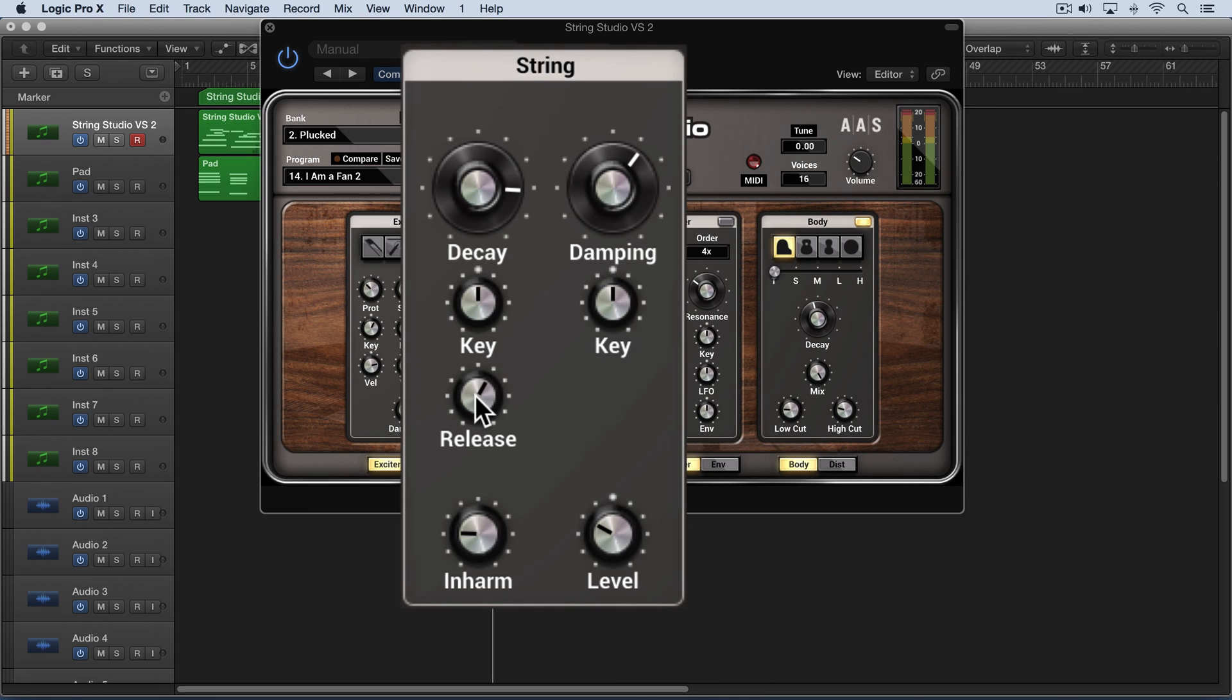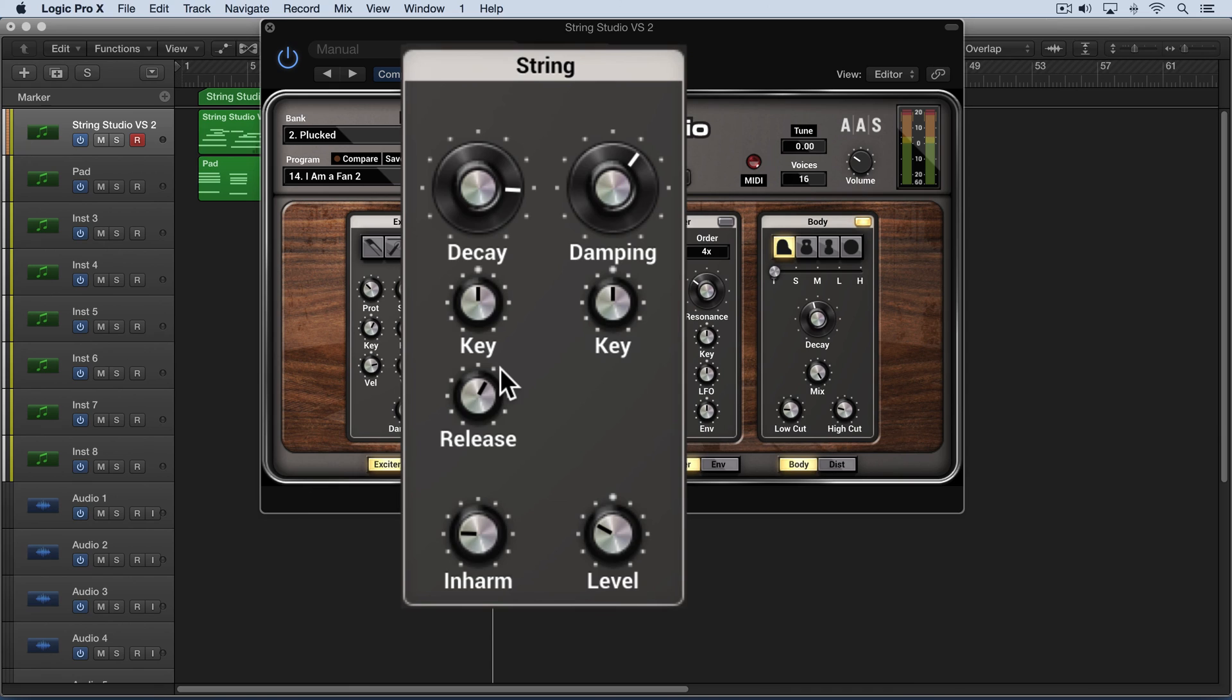As I adjust the release, you'll hear it. As I increase it, you'll hear the release of the note—the pull-off—you'll hear it more. As I decrease it, it's subtler and you don't hear the release of the string as much.